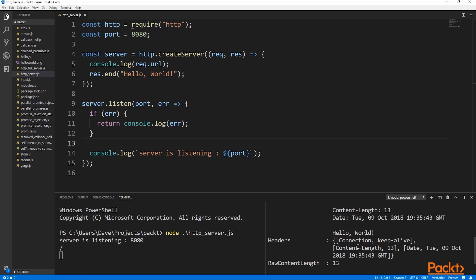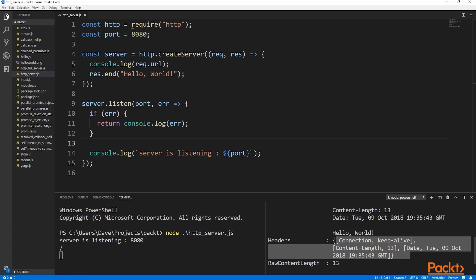Our implementation doesn't provide proper response headers like content type, encoding information and others. We've only made a very bare bones solution. Let's see if we can extend our solution a little bit further before we start needing to use a library.